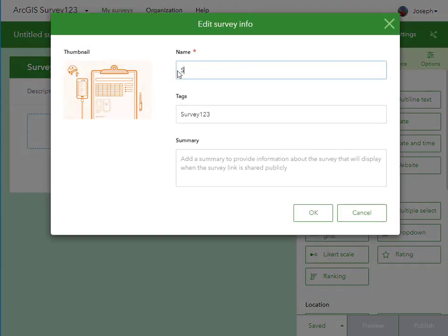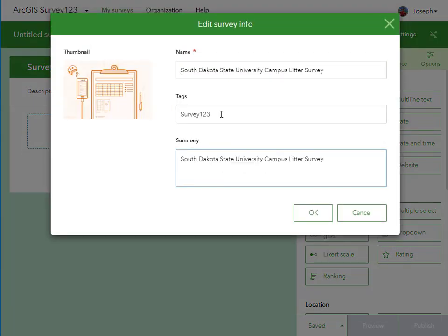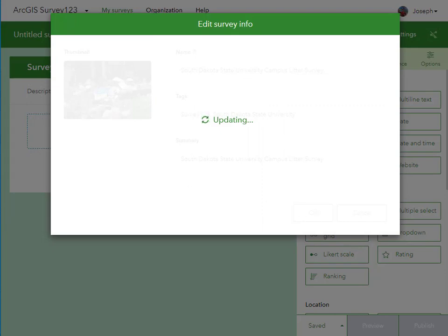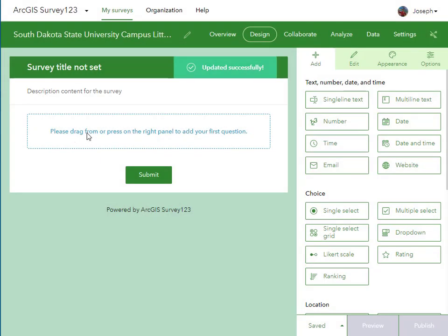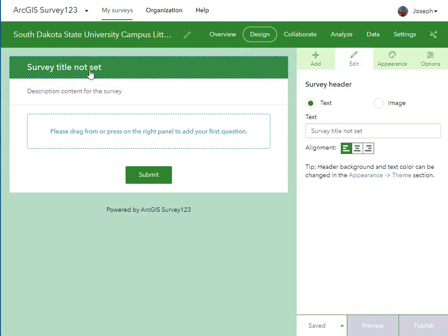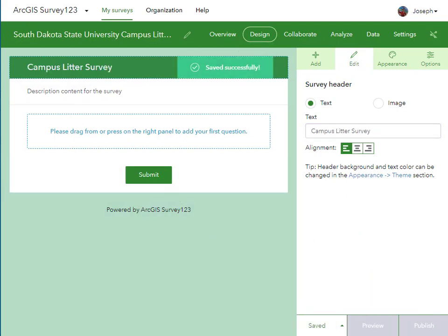Let's start with a blank survey in Survey123. I'm going to use the drag-and-drop method using web tools, where I can drag-and-drop Likert scale, multiple choice, true-false, etc. There's also an Excel method called the Connect method with Survey123 that gives you additional power. But here I'm using the drag-and-drop web-based form method, which is quite easily done and approachable.